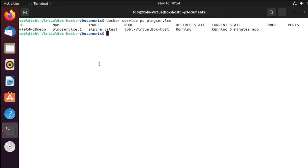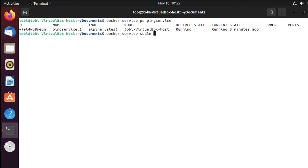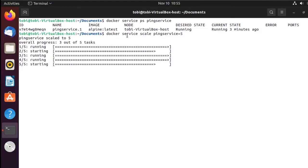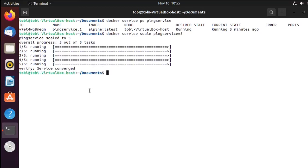Right now we only have one container running in our service. There is a way we can increase that — it's called scaling. The command to scale our service is docker service scale, then give it the service name — in my case ping-service — and then tell it how many replicas you want to run. I'll say five, hit enter, and you will see how it spins them up, verifies, and we're all set.